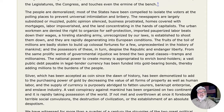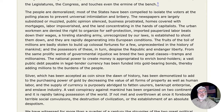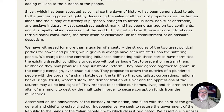The fruits of the toil of millions are badly stolen to build up colossal fortunes for a few, unprecedented in the history of mankind, and the possessors of these, in turn, despise the republic and endanger liberty. From the same prolific womb of governmental injustice, we breed the two great classes: tramps and millionaires. The national power to create money is appropriated to enrich bondholders. A vast public debt, payable in legal tender currency, has been funded into gold-bearing bonds, thereby adding millions to the burdens of the people. Silver has been demonetized to add to the purchasing power of gold, and the supply of currency is purposely abridged to fatten usurers, bankrupt enterprise, and enslave industry.